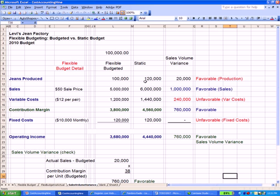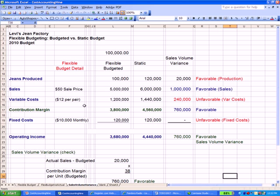We have a static budget where we decided jeans produced were going to be 120,000 a year — come what may, we're not going to change that number. But our flexible budget indicated an output of 100,000 pairs of jeans, so our difference was 20,000 favorable. When you work your way down the chart, we have a sales price of $50 a unit, variable costs of $12 a pair, and fixed costs of $10,000 monthly or $120,000 total for the year. Those per-unit values and the total fixed cost won't change between the two — the only difference is the number of jeans you multiply by for sales and variable costs.